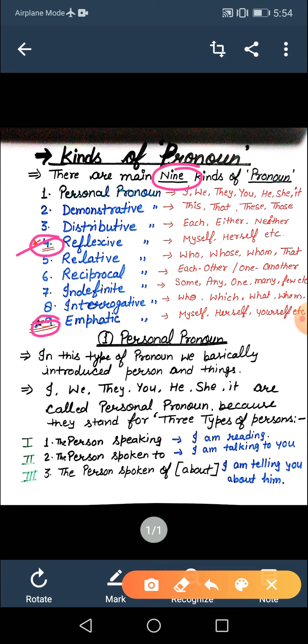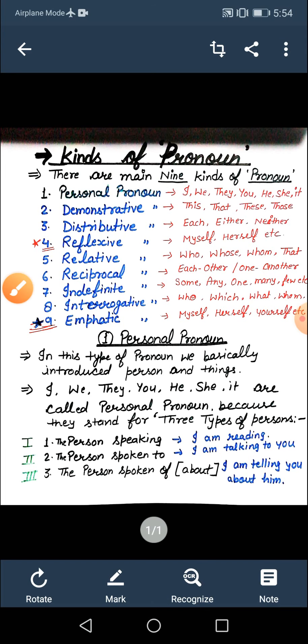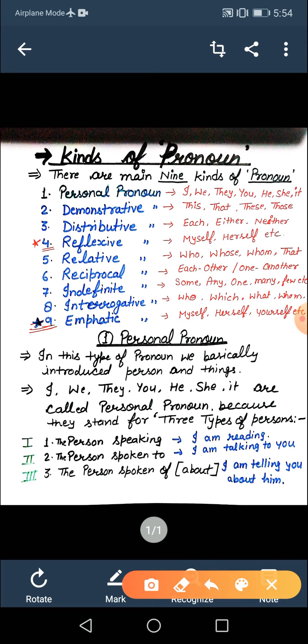But I have separated all to describe you easily. So don't be confused. If someone asks you how many kinds of pronoun there are, you can say there are main eight parts. But sometimes if we divide reflexive and emphatic, then the total number of kinds is nine. I have mentioned stars to show they are similar but different by use — people count them as the same, but there is a difference I will discuss.